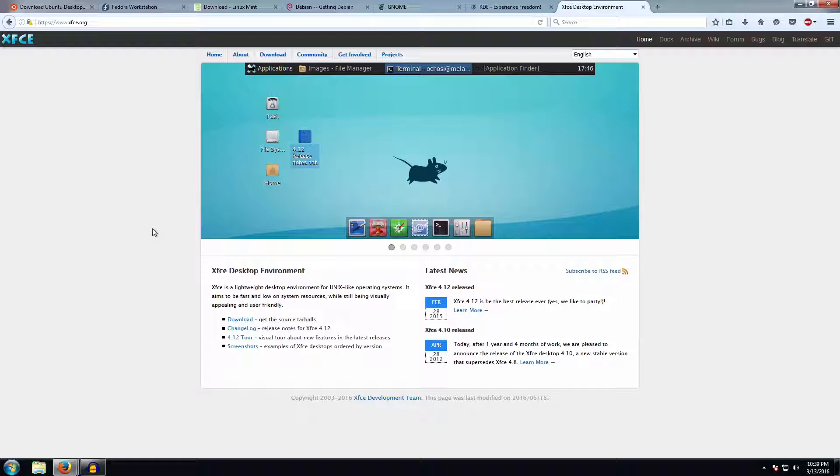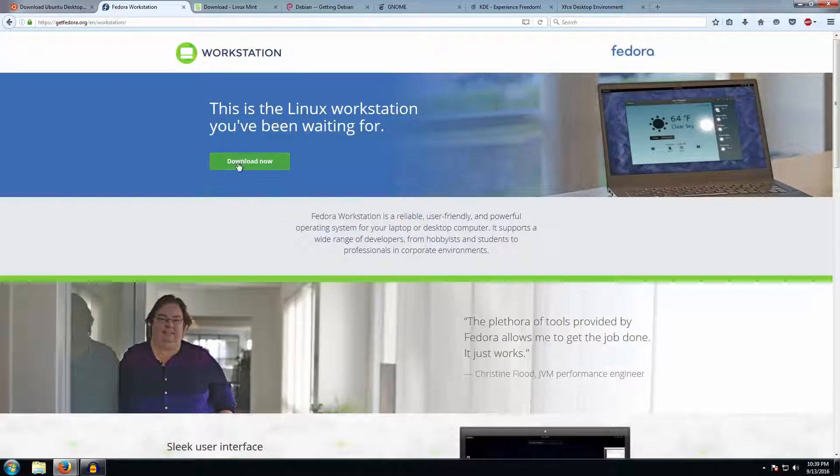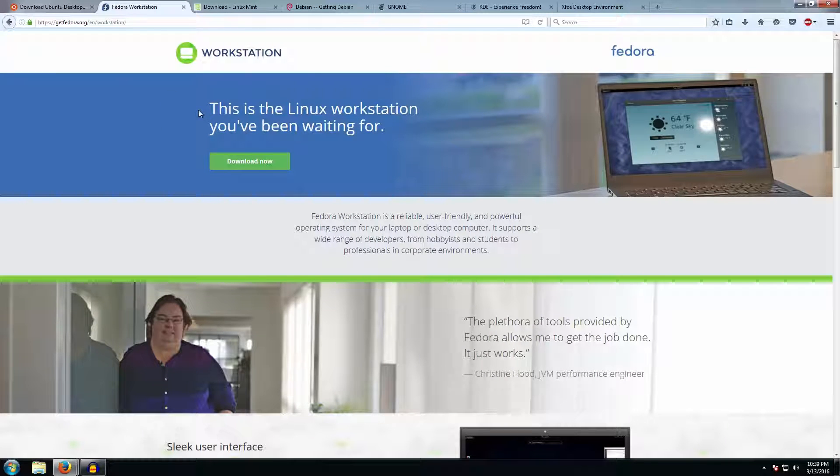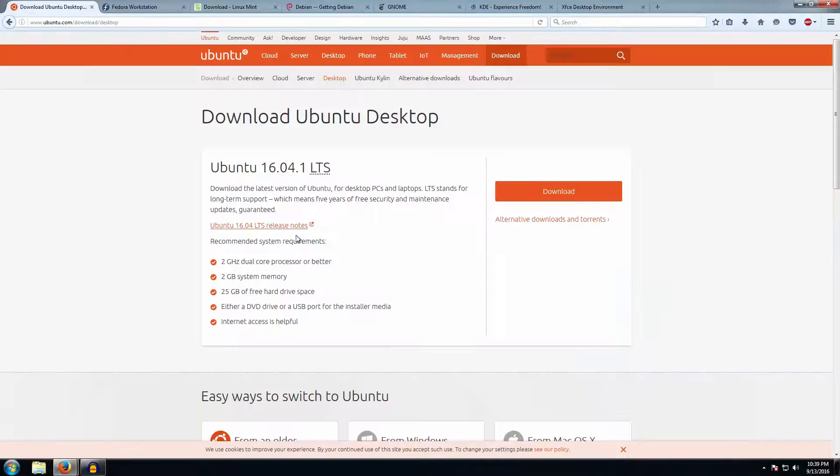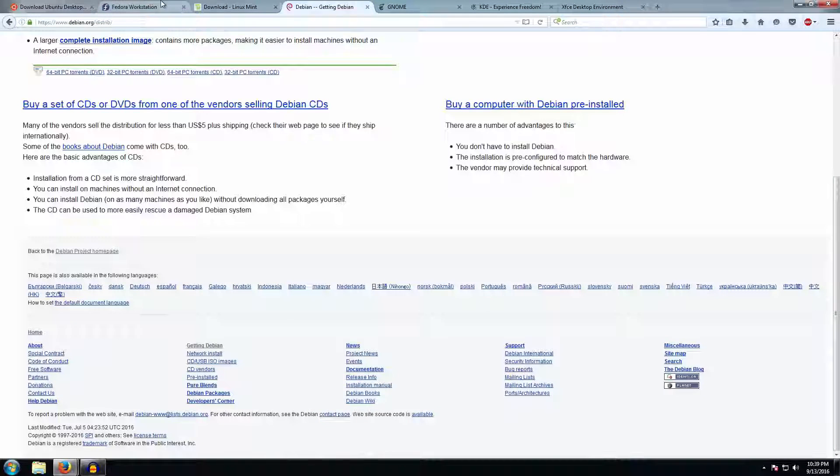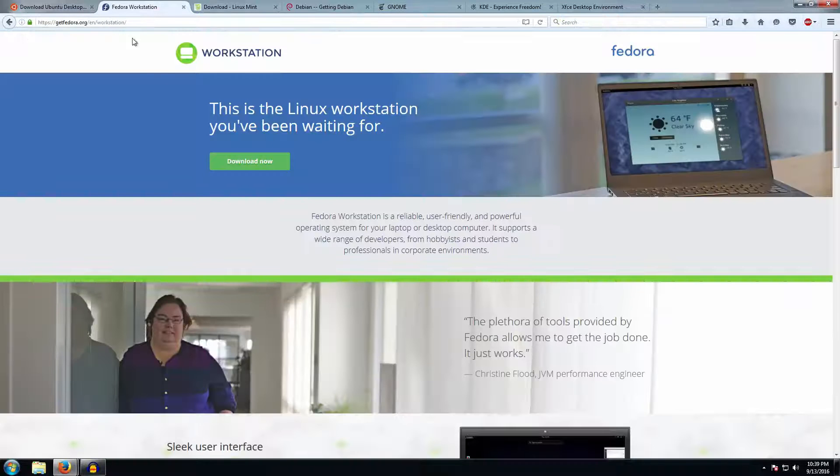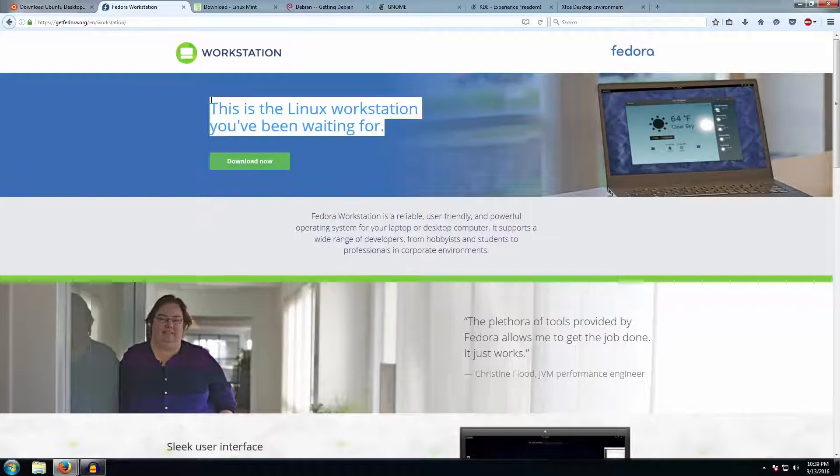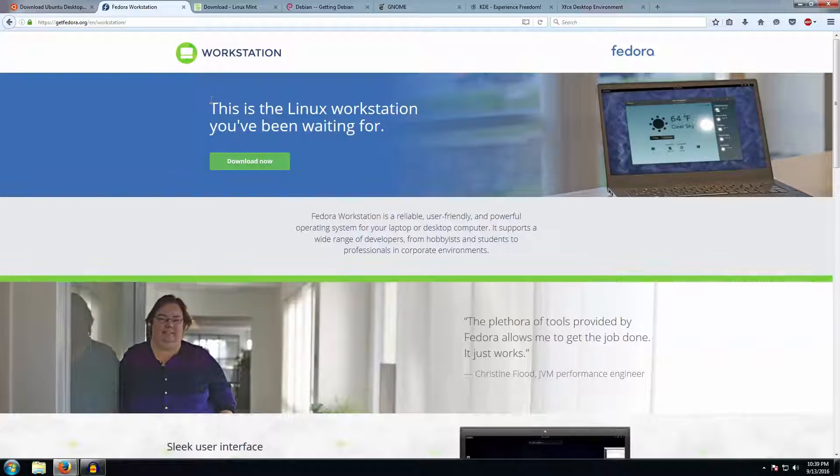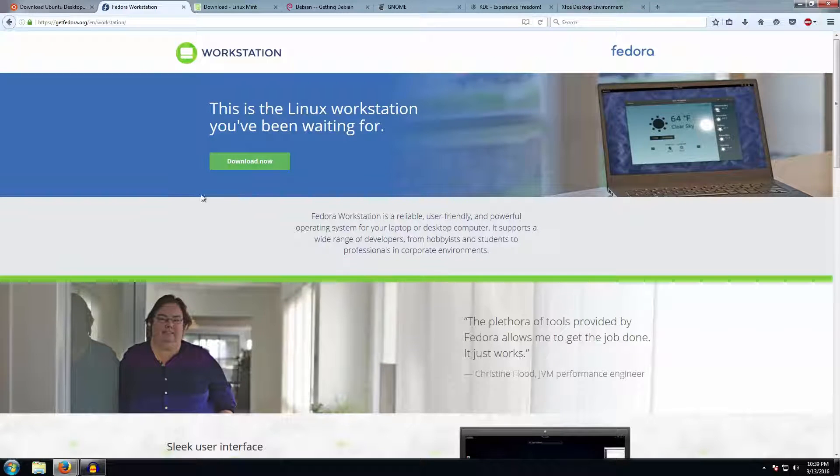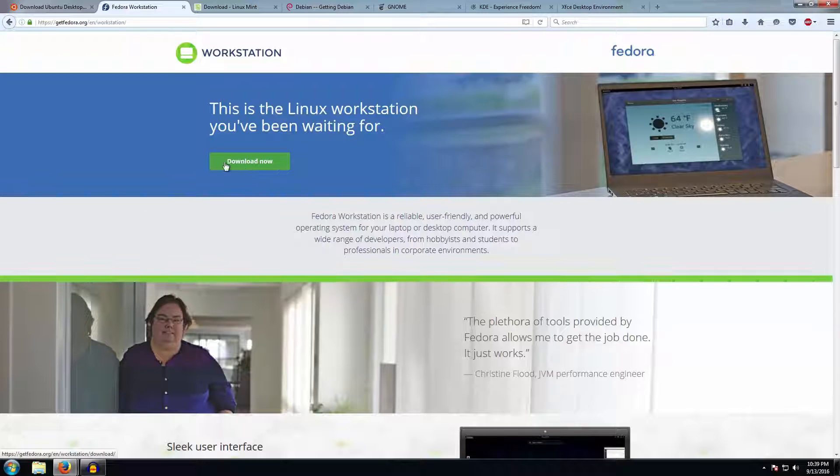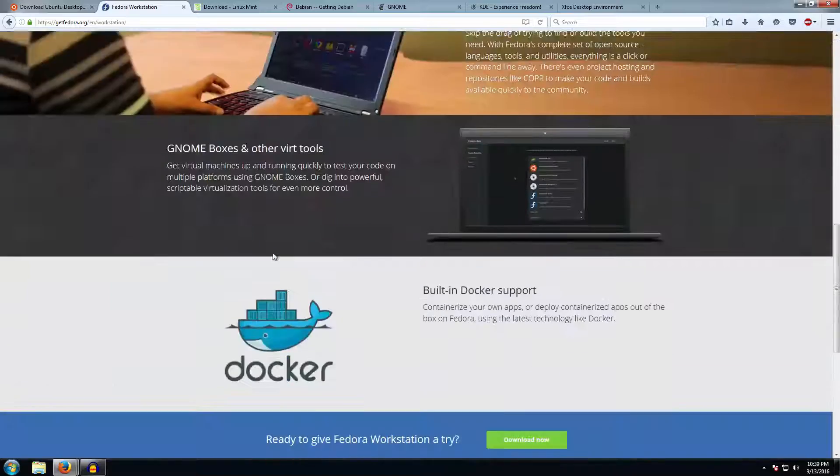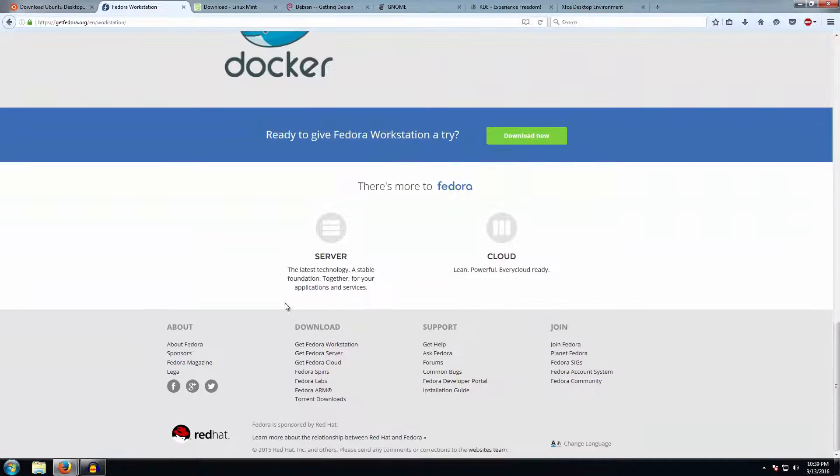The third step is to go ahead and download the distro you have selected. For this video I have selected Fedora. You can go ahead and download Ubuntu or Mint or Debian or various others like Elementary OS or OpenSUSE. There are two ways to download: one is the direct HTTP download, and when you click this button it will start the download.